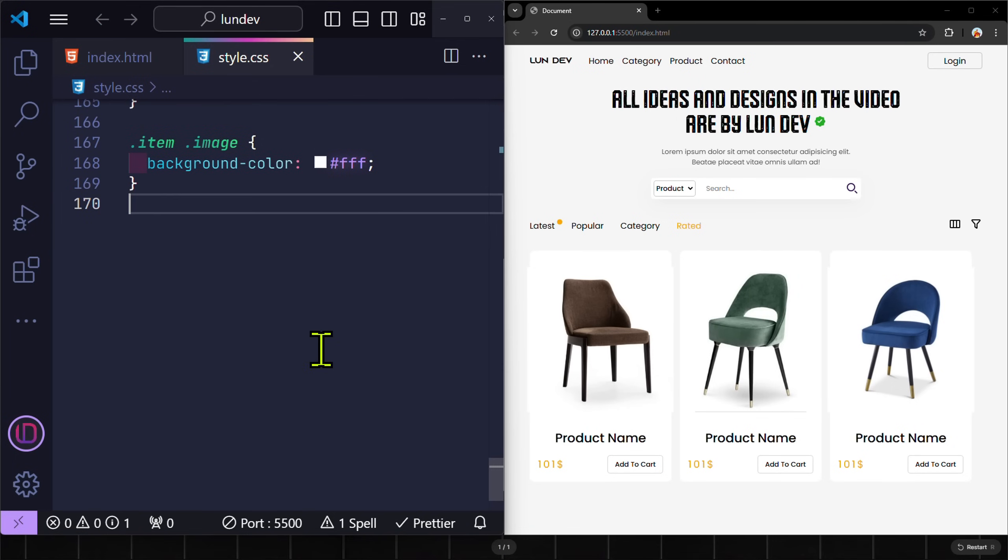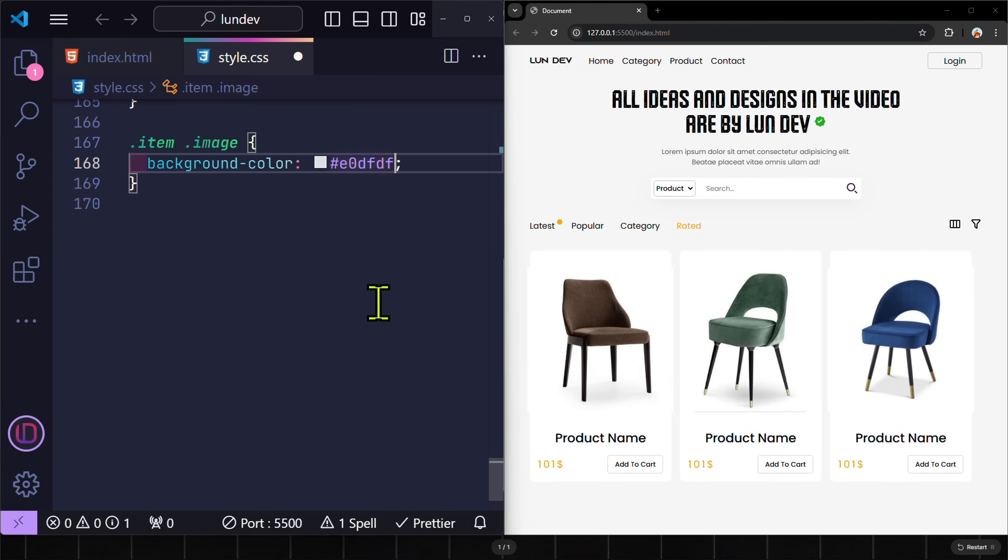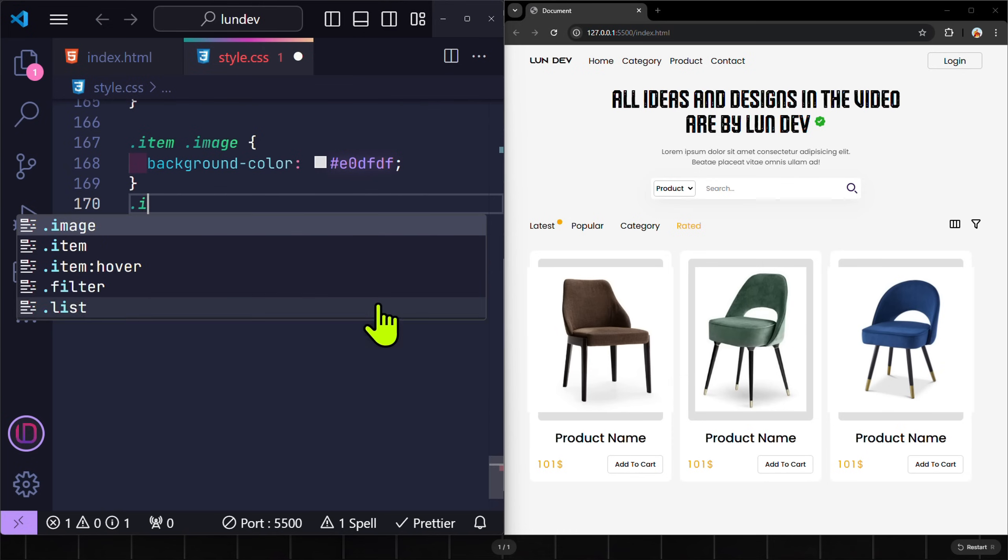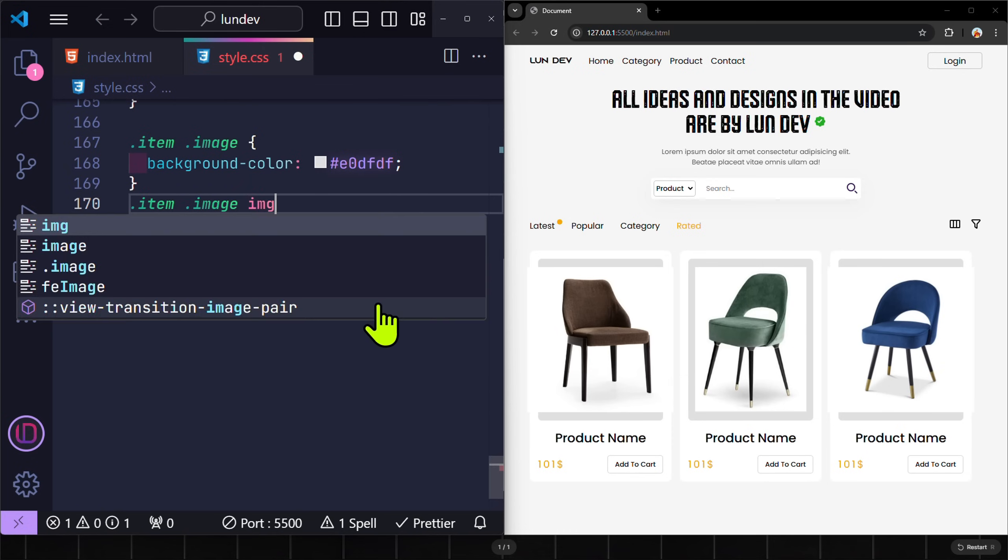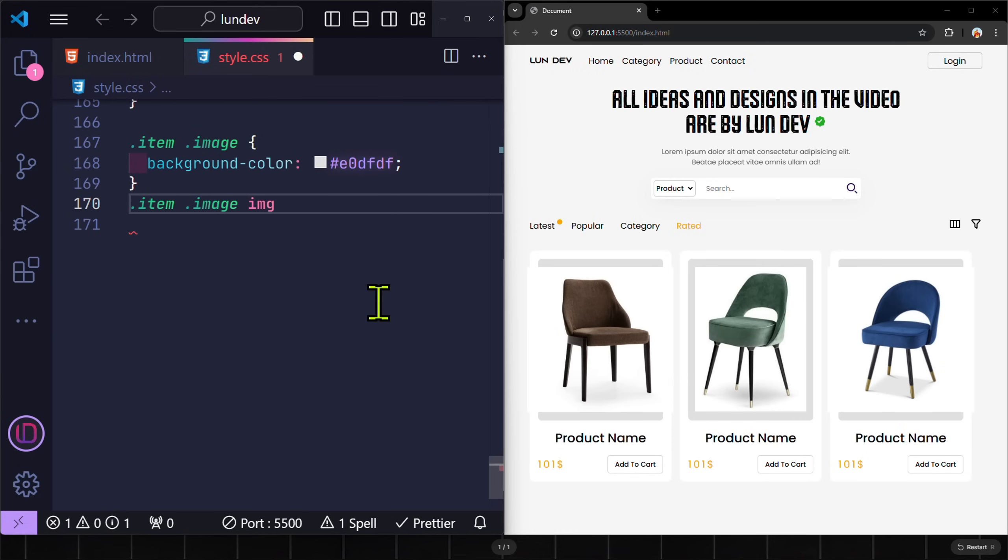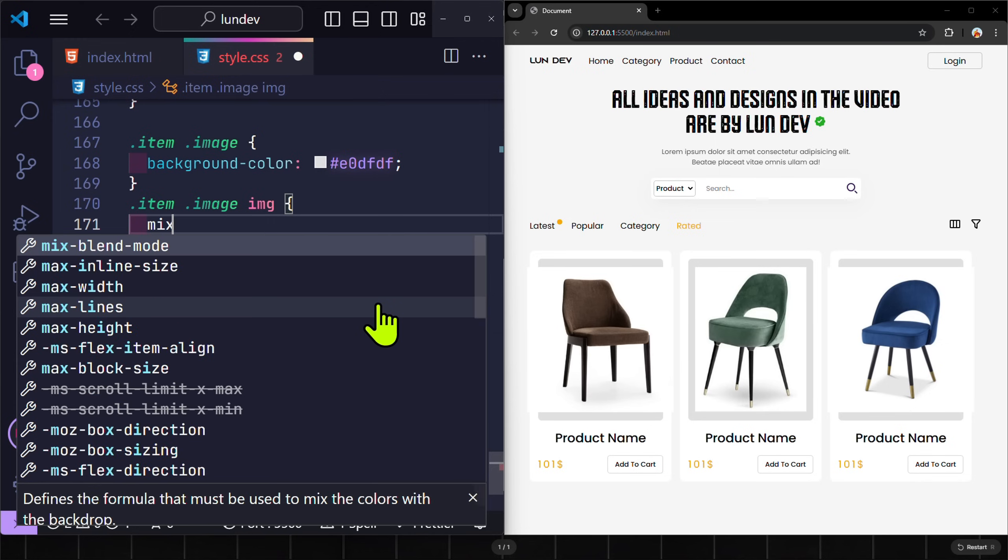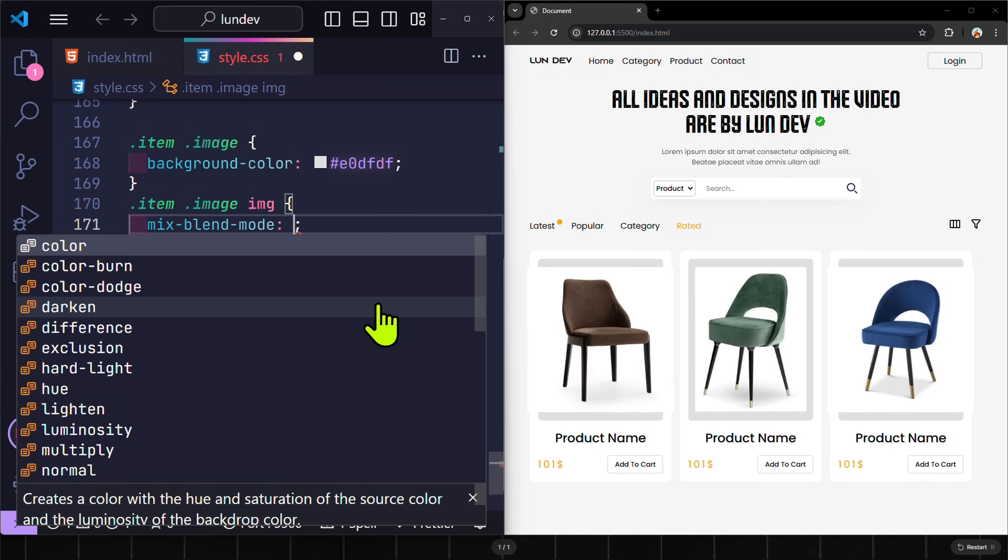But actually in this case, I have a much better option. In CSS, I will point to the image that is inside each card item, and use the MixBlendMode property.